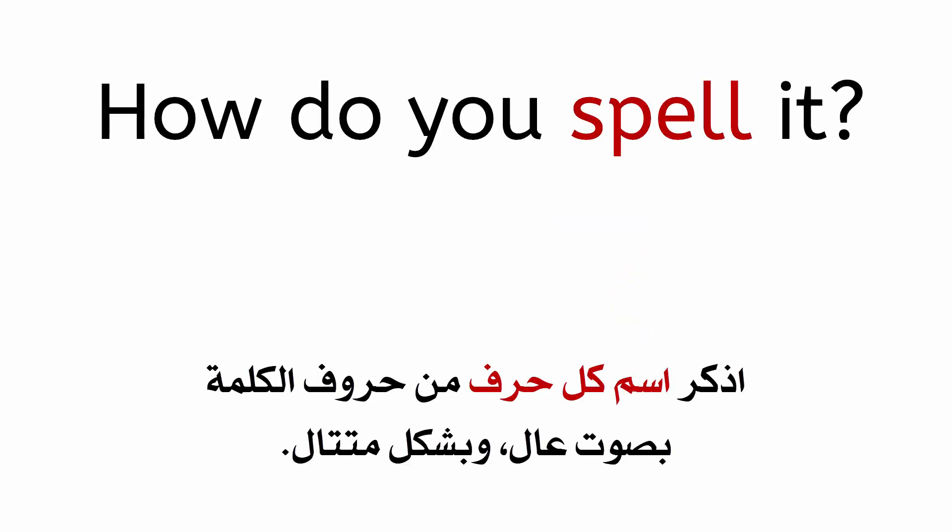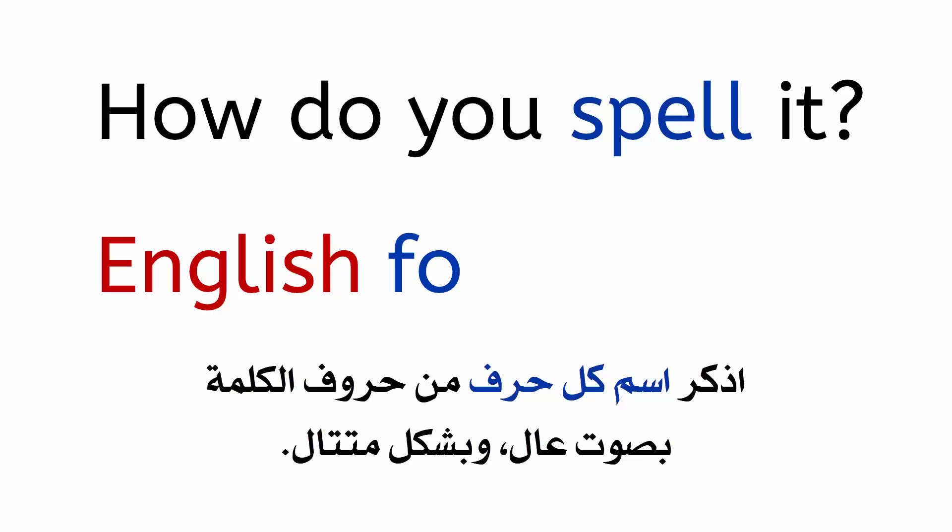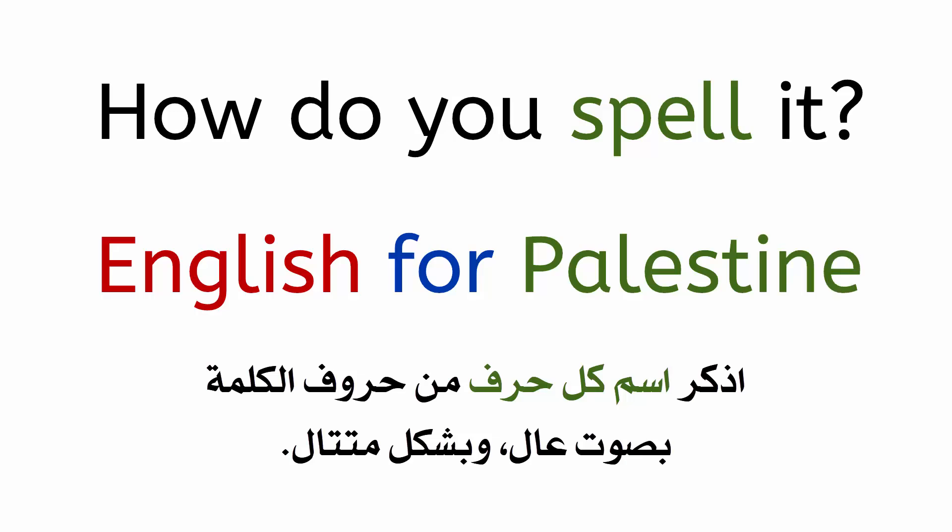How do you spell it? English. Four. Palestine. Have a nice day. See you soon.